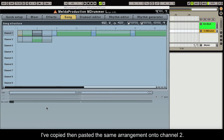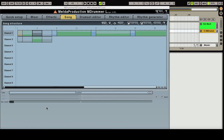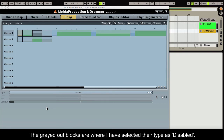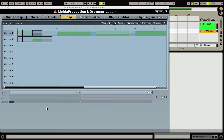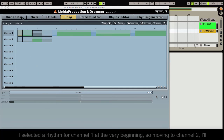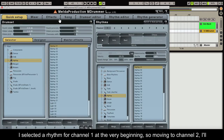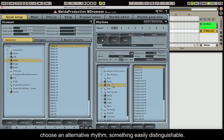I've copied then pasted the same arrangements onto channel 2. The greyed out blocks are where I have selected their type as disabled. I selected a rhythm for channel 1 at the very beginning, so moving to channel 2, I'll choose an alternative rhythm, something easily distinguishable.